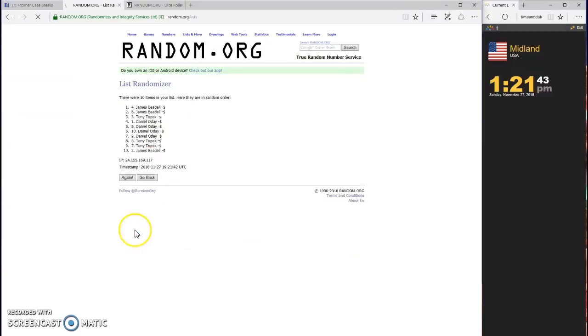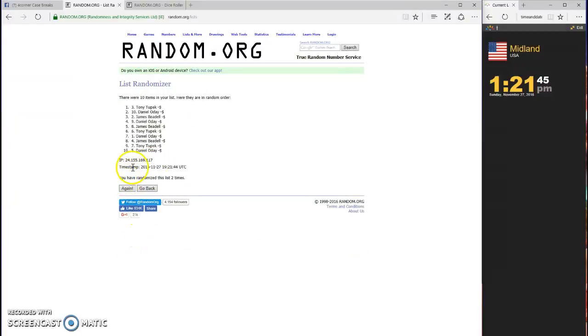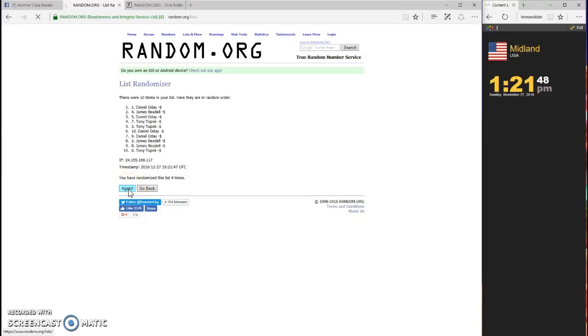Good luck guys. One, two, three, four, five, last and final number six.